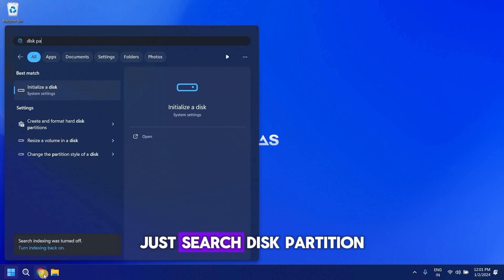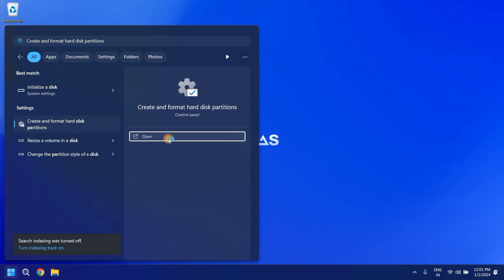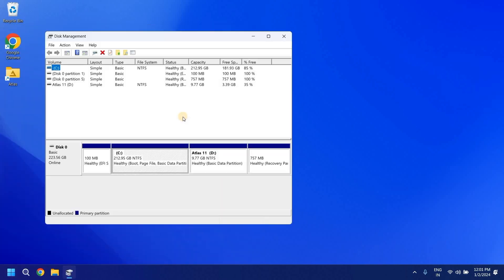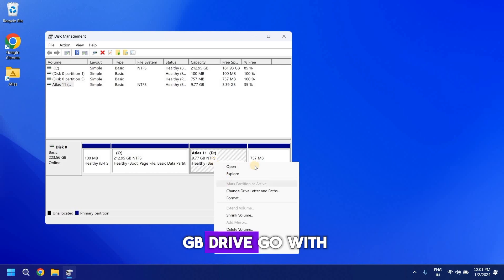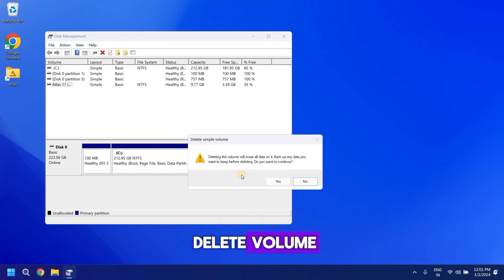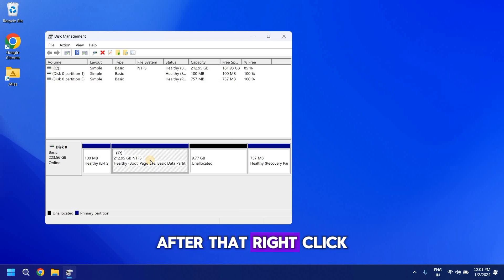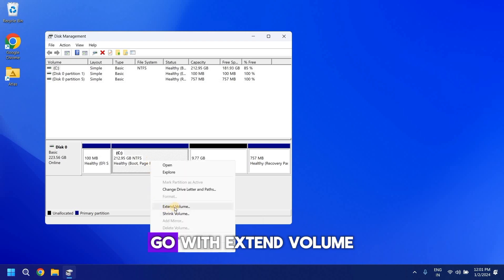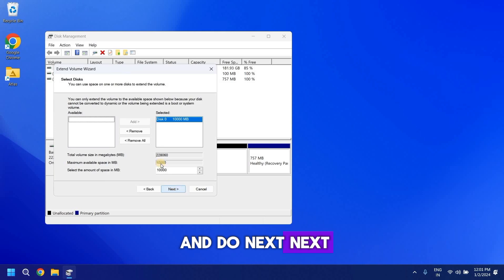Now let's merge the 10 GB drive back to the C drive. Search for Disk Partition. Left-click on the 10 GB drive and go with Delete Volume. After that, left-click on the C drive, go with Extend Volume, and click Next to complete.